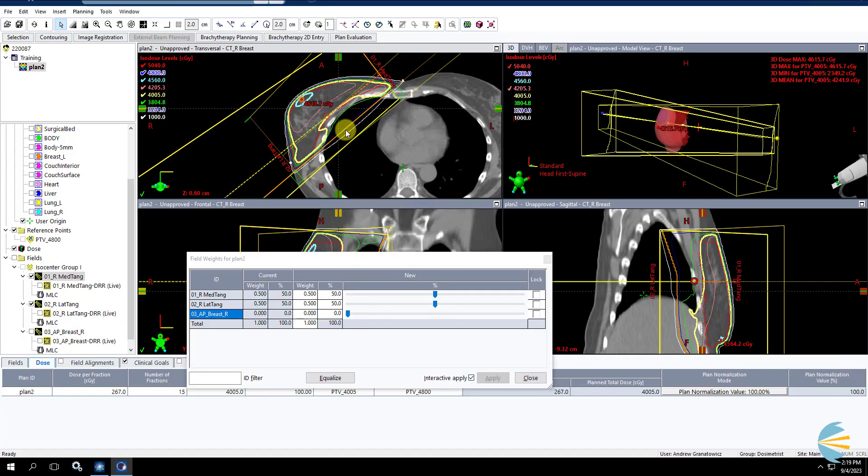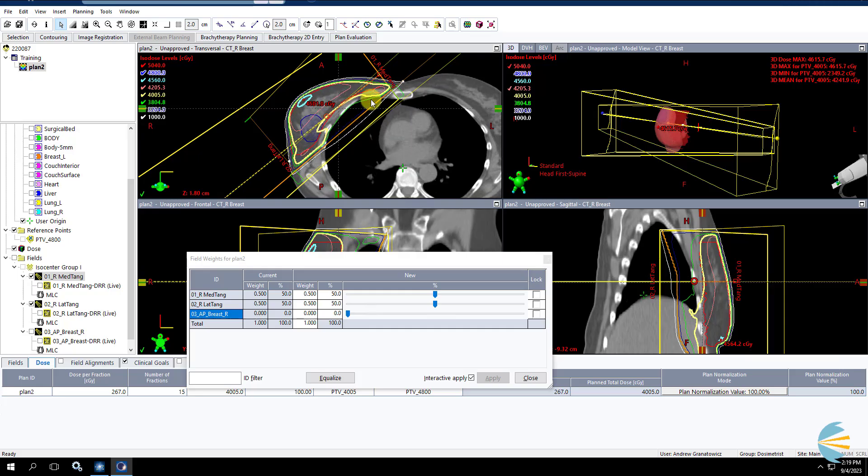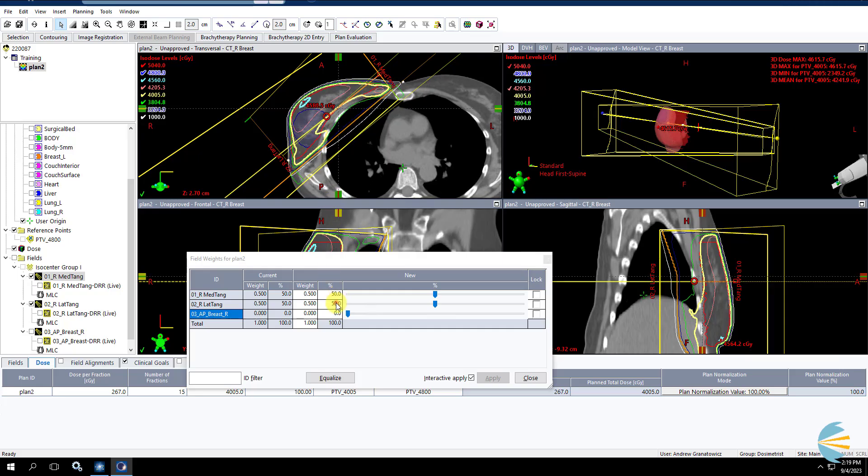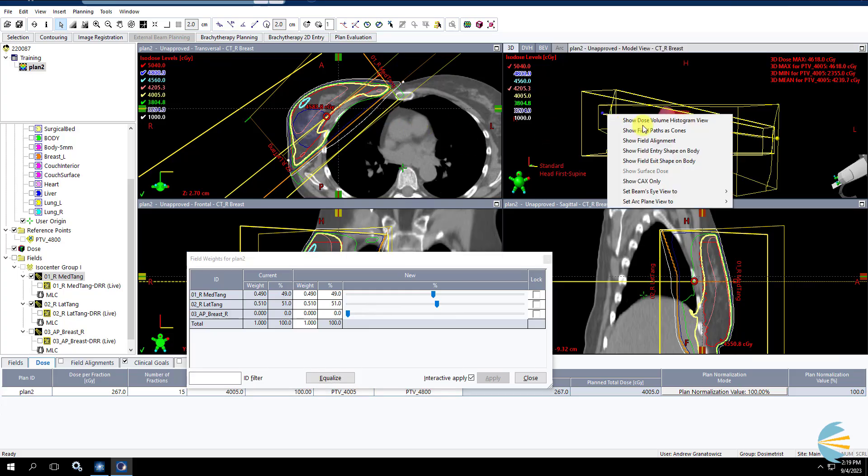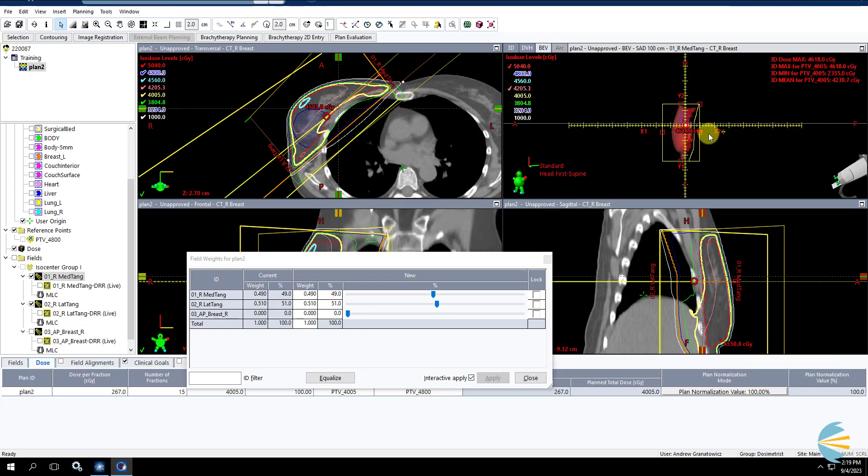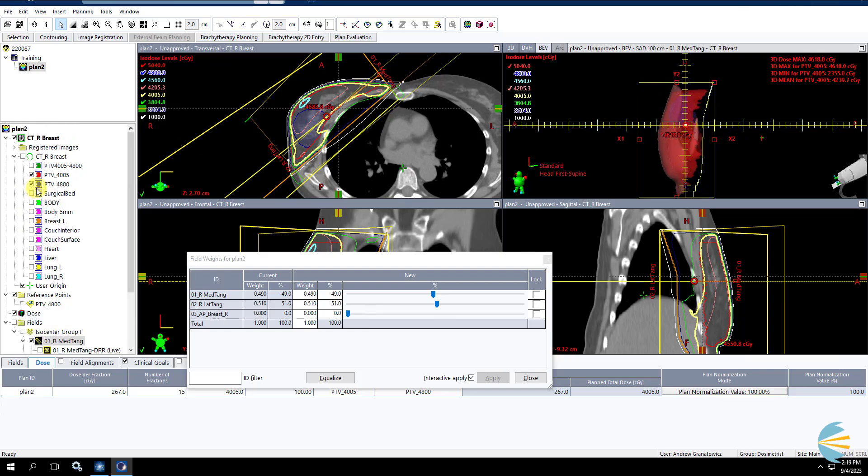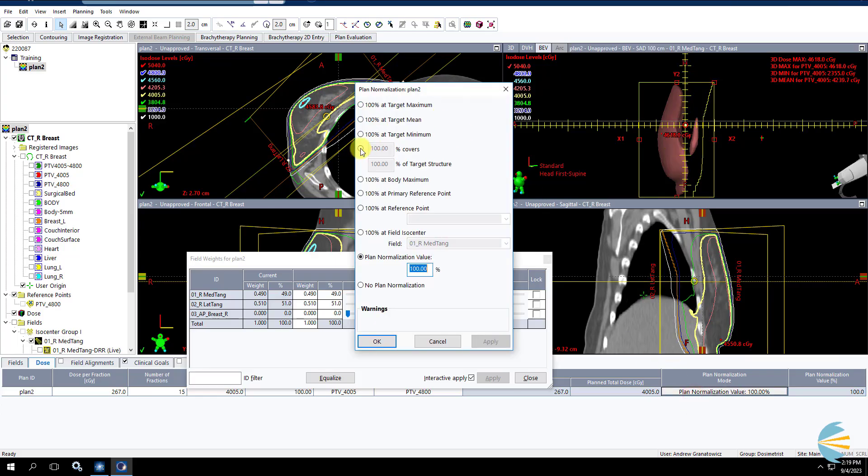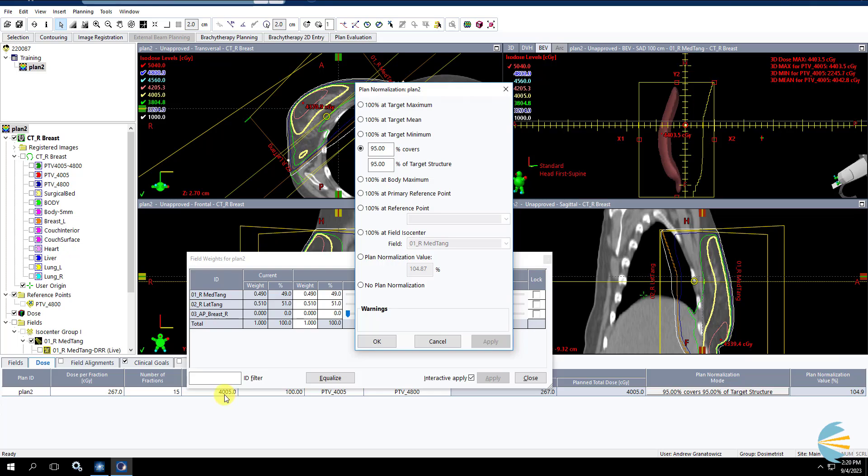So what I'm going to do first is set up my tangent fields just like I would normally for a tangent-only breast plan. You can adjust your weight. So if we look at our weight, maybe throw an extra percent on laterally. So you want to adjust your weight, you want to normalize, you want to get your initial tangents ready to go as if you are treating a normal tangent breast. Now real quick, for me specifically, let's turn these volumes off. Right now I have 105% of 4005 turned on.